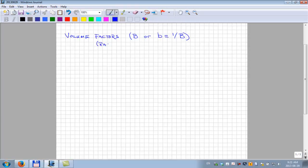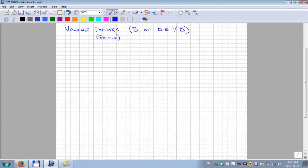What do we mean by factor? It really is talking about a ratio, a volume ratio. But there are quite a few different volume ratios, and this term volume factor B is never referred to as a volume ratio — it's generally a volume factor. What you'll see more commonly than 'volume factor' is the terminology 'formation volume factor.'